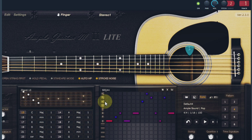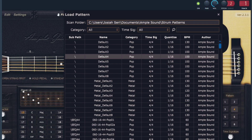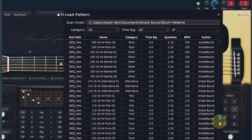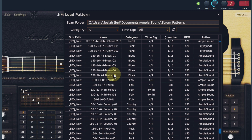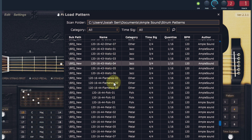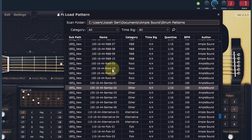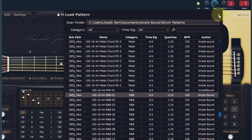This is not the only strum pattern it comes with. Click on this small folder icon here — it opens up a list, and you can see from here all the way down there are different strum patterns to choose from. You have metal, chords, rock, country, blues, folk, and reggae, waltz, flamenco, funk, samba, R&B, pop — many different types of strum patterns.